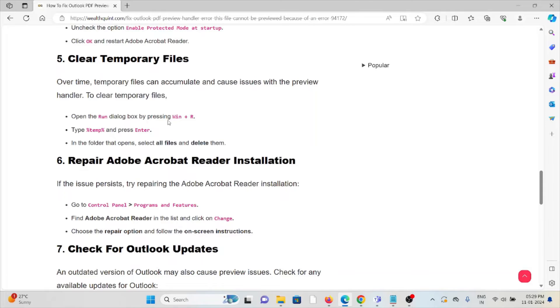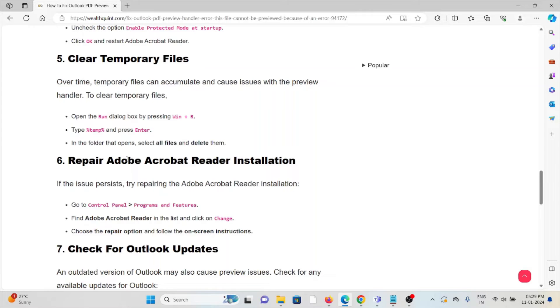Fifth method: Clear the temporary files. Over time, temporary files can accumulate and cause issues with the preview handler. To clear temporary files, open the Run dialog box by pressing Windows+R, type %temp%, press Enter. In the folder that opens, select all and delete them.